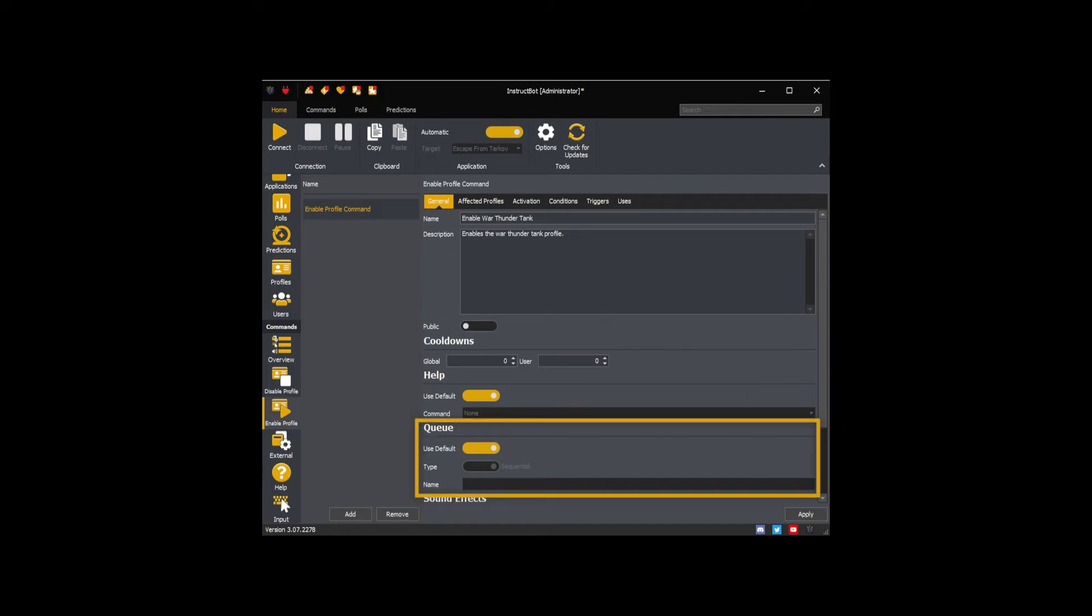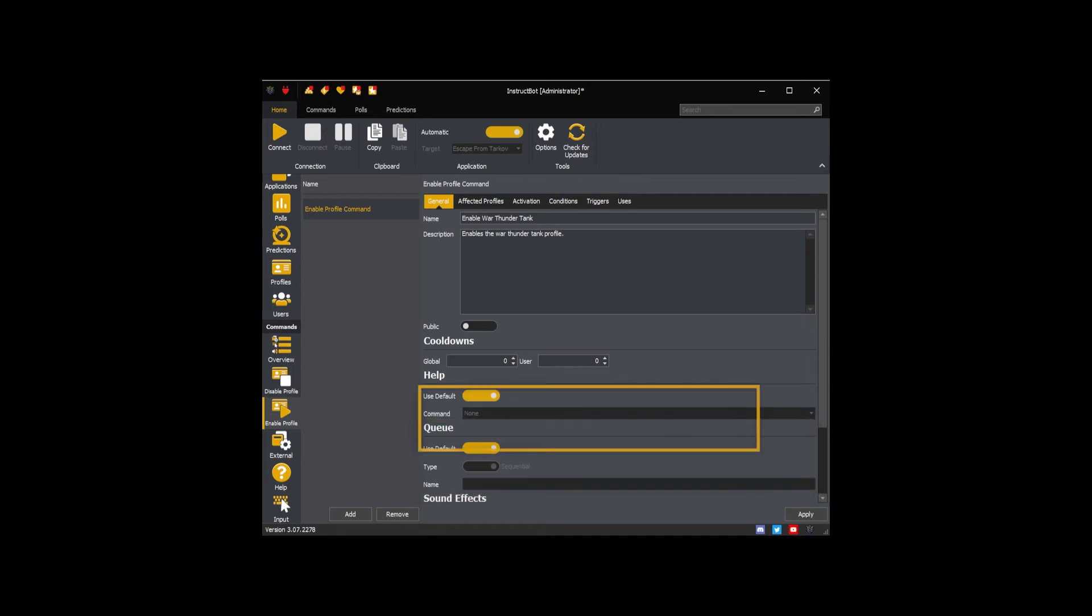The queue settings control how and what order the command is executed. By default, Disable, Enable, and Toggle Profile commands are executed on the same queue in the sequence they are triggered. As I want all my Enable Profile commands to execute in sequence so they don't overlap or cancel each other out, I can leave it on Use Default for the standard behavior.